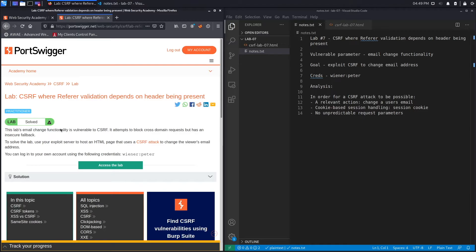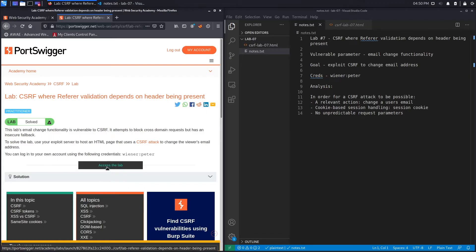This lab's email change functionality is vulnerable to CSRF. It attempts to block cross-domain requests but has an insecure fallback — they have a defense mechanism that blocks requests not coming from the domain of the website, but we need to exploit that fallback mechanism. The goal is to host an HTML page that uses the CSRF attack to change the viewer's email address. We can log in using the provided credentials.